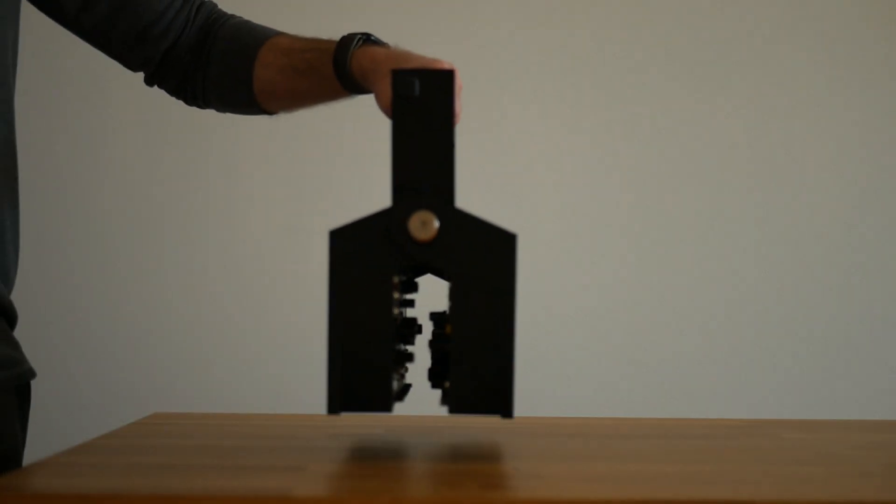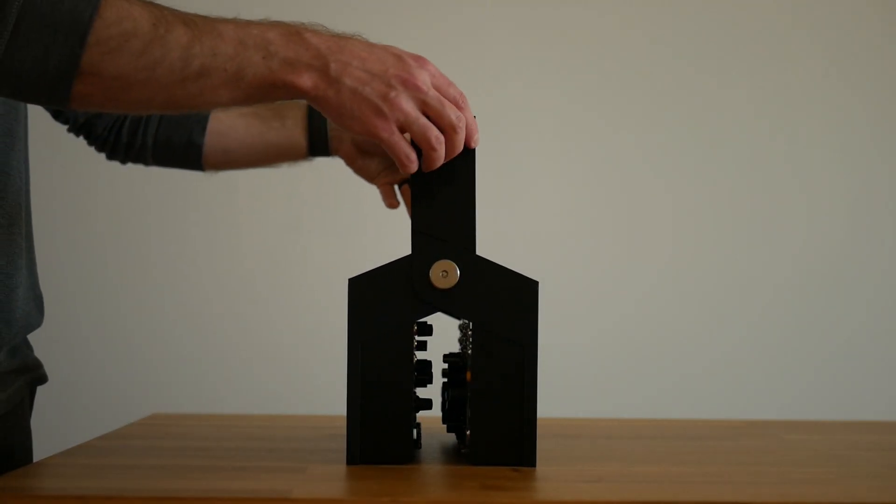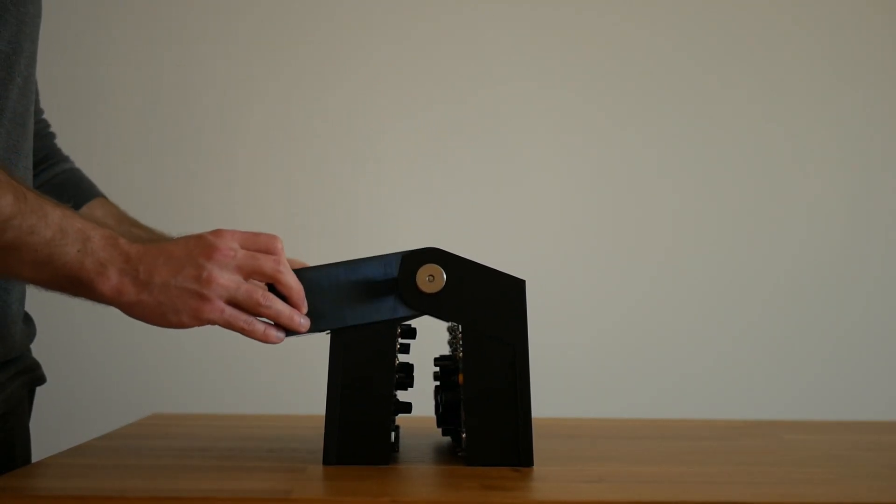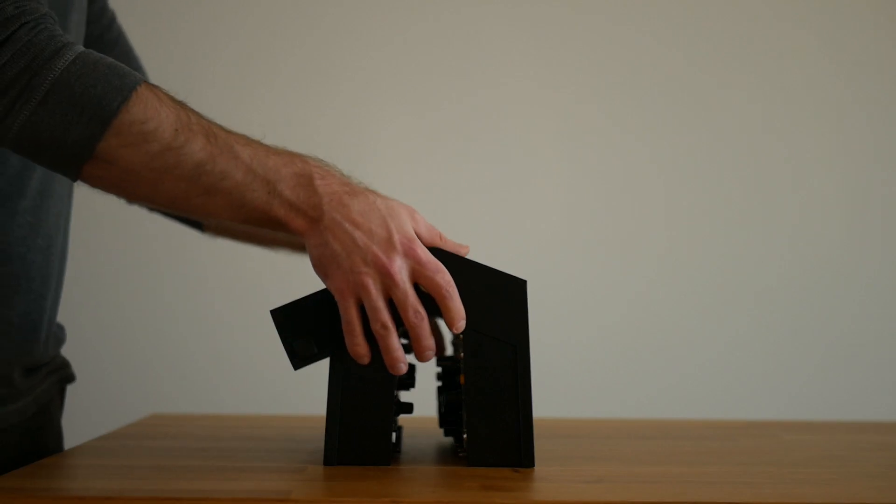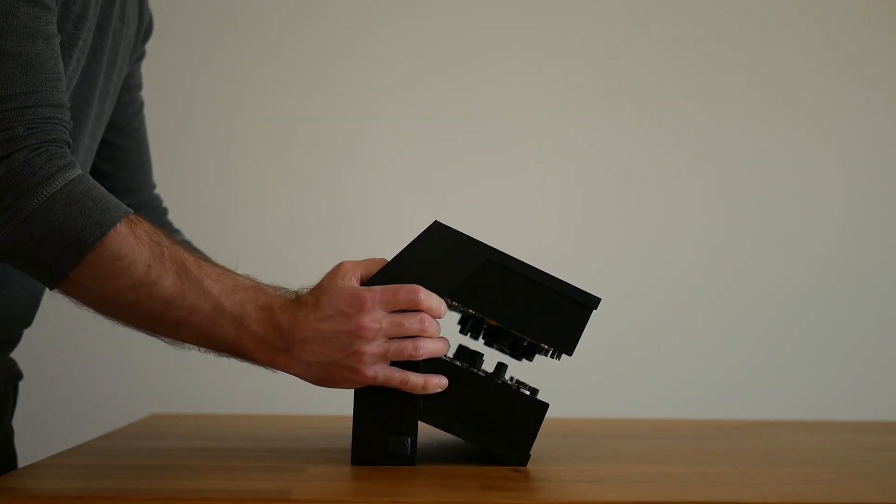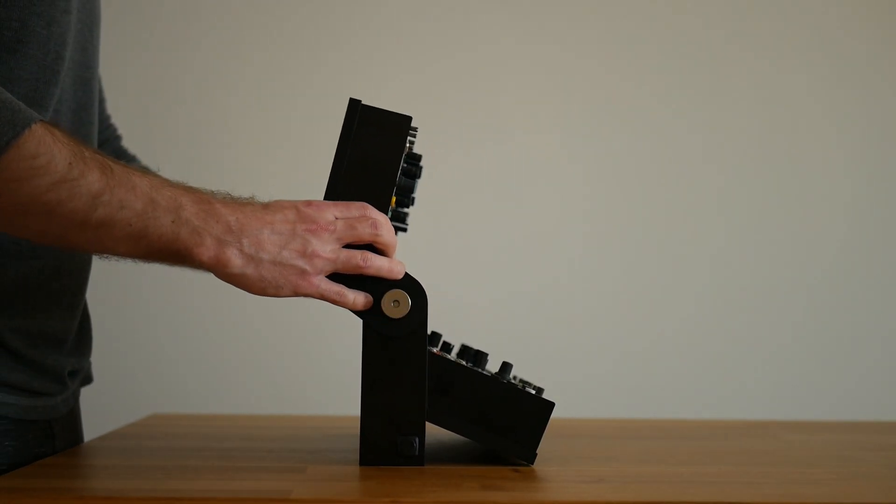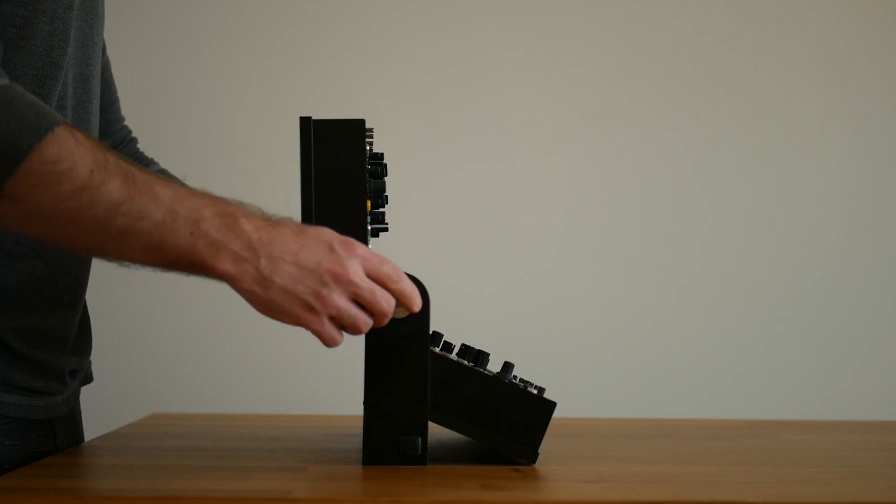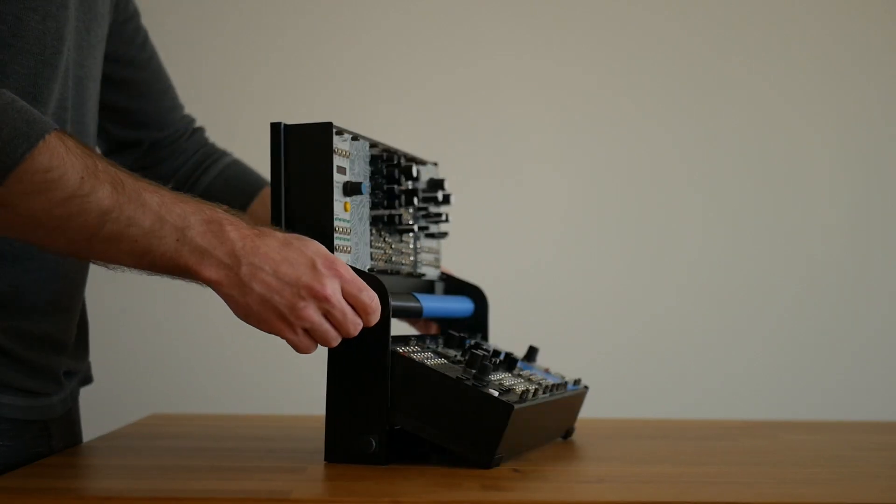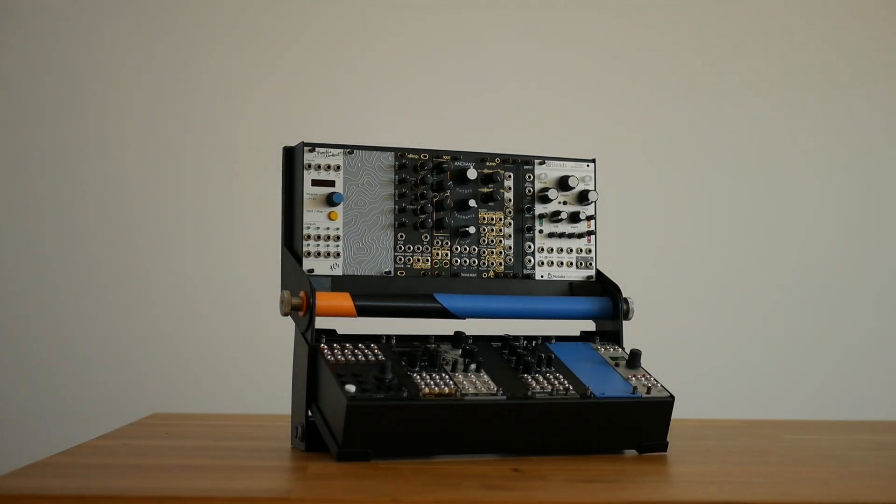Introducing the DuoPod, a 6U DIY mod for two 4MS pods. I've had a few comments asking about the case that I use, so this video will serve as an overview to the case design itself as well as an assembly guide for building one.